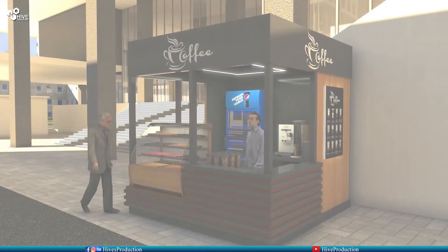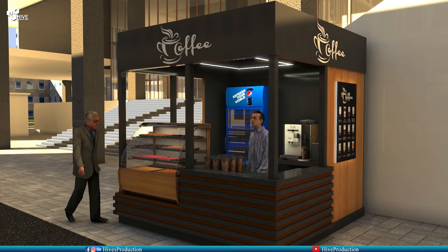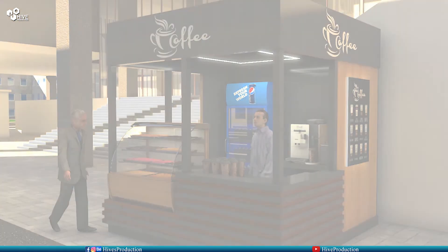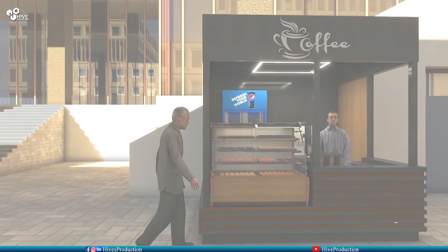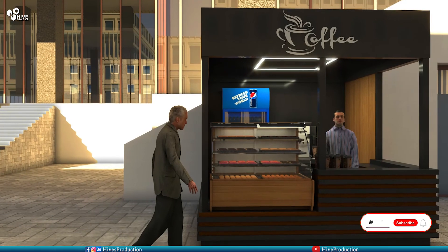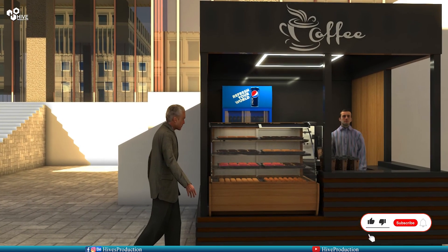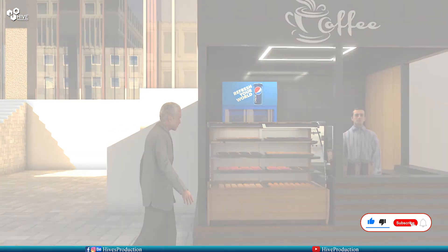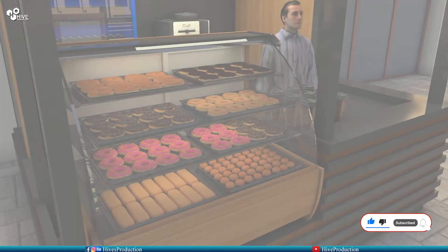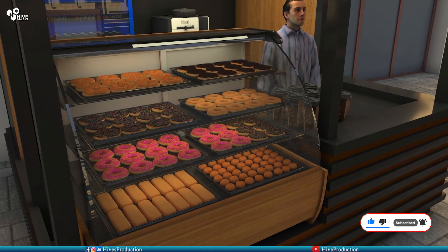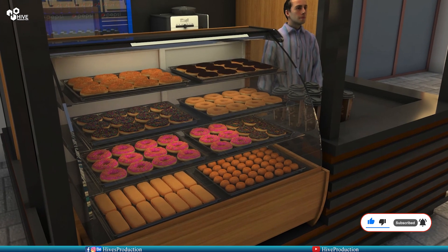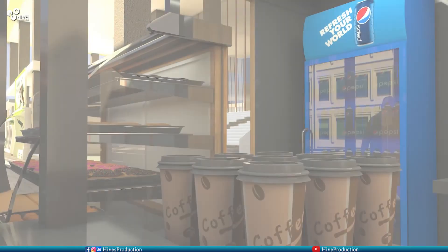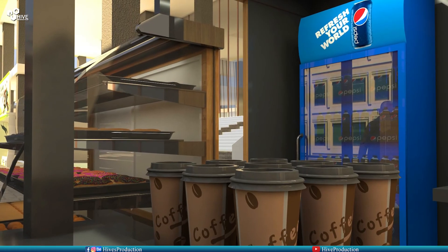Okay guys, I hope you liked this tutorial and have learned a lot. This is my final render output which we have created. Do subscribe to my channel and support Hive Productions. Thank you so much for watching.